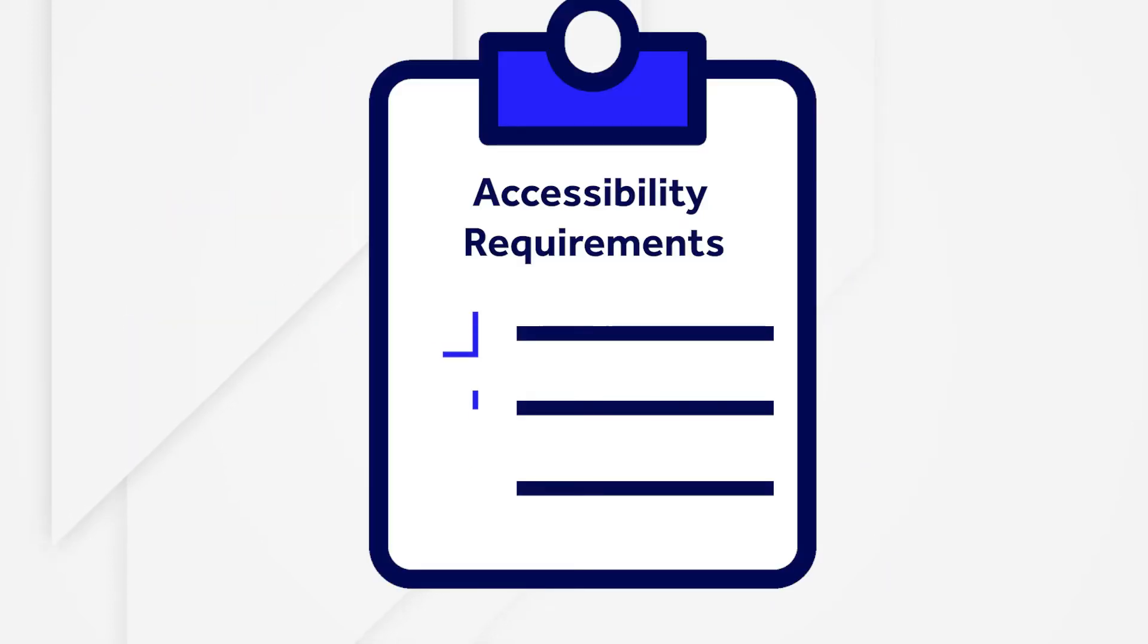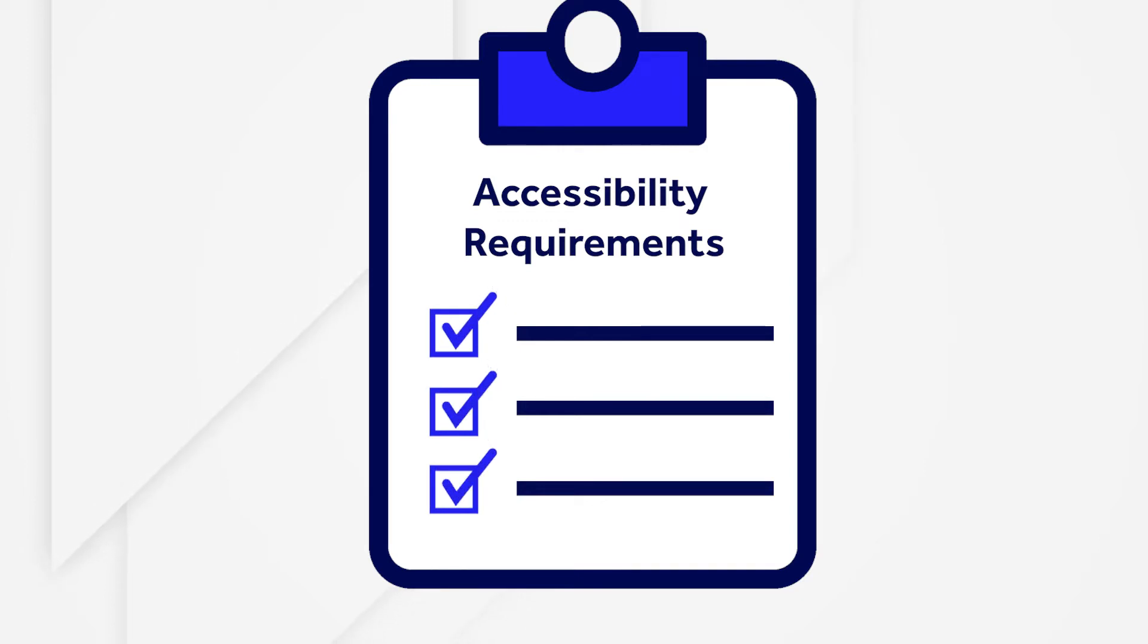That's right, finding out the accessibility requirements and acceptance criteria for your application needs to be done during the planning stage.